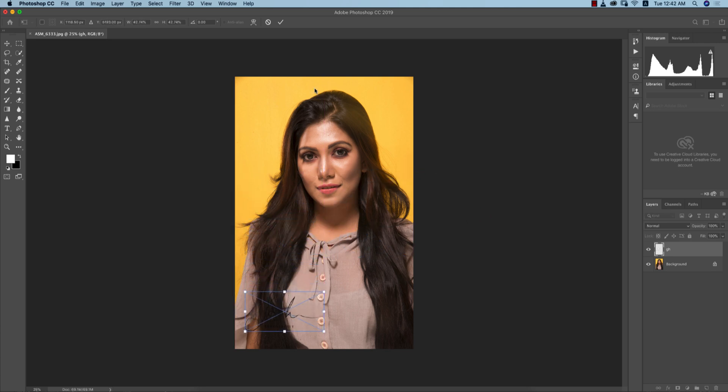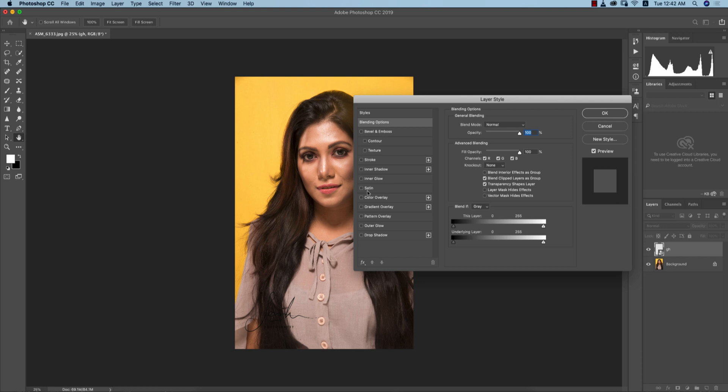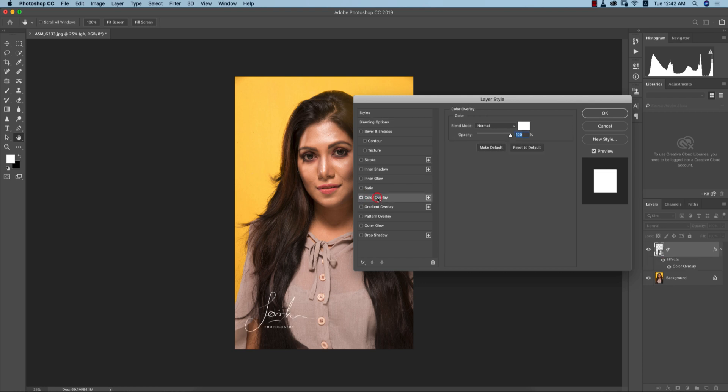Go to the blending mode, blending options actually, and go to Color Overlay and change the color. It could be any kind of color. Here is the alignment - make it in the middle.